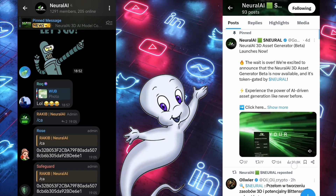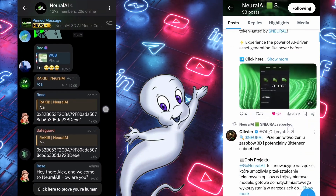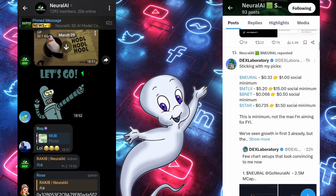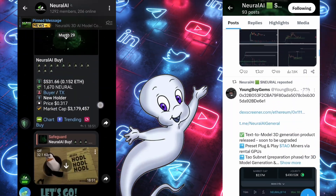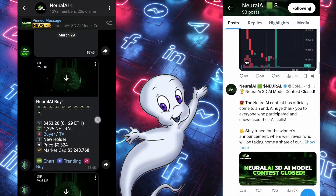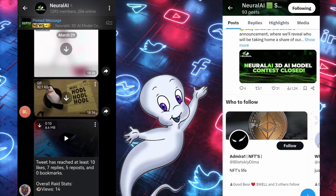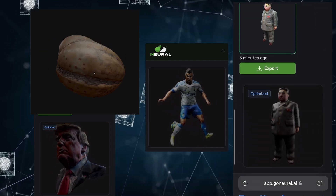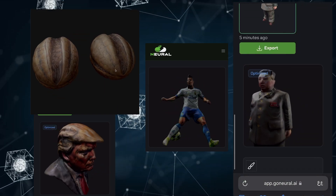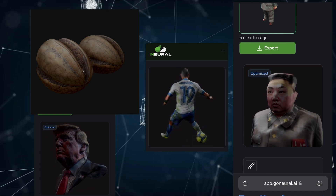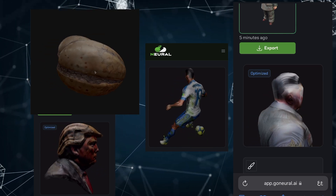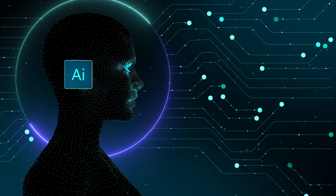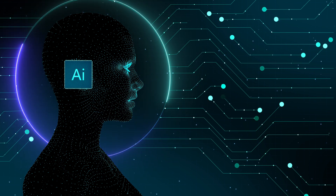If you like creating 3D models in a simple way within one application, you can join the community on Telegram and Twitter, where you can connect with like-minded people, share your created models, and discuss them. Here are some models created by members of the Neural community — and you have to agree, it all looks really high quality, especially when you realize this is all done with artificial intelligence.